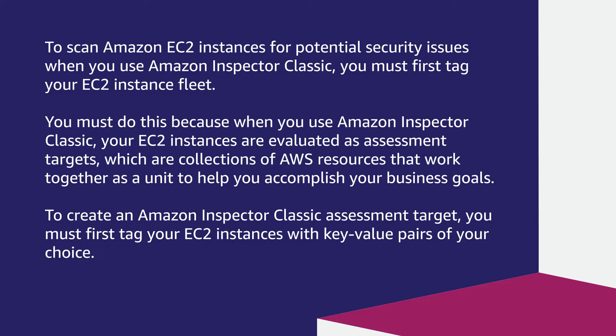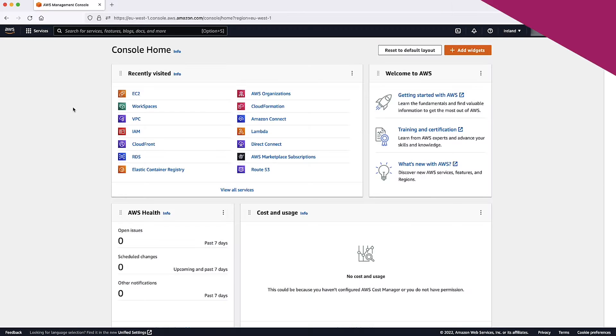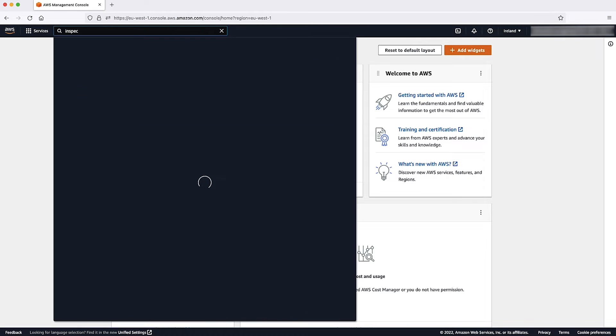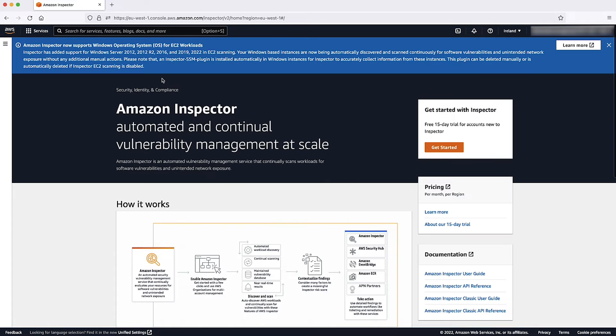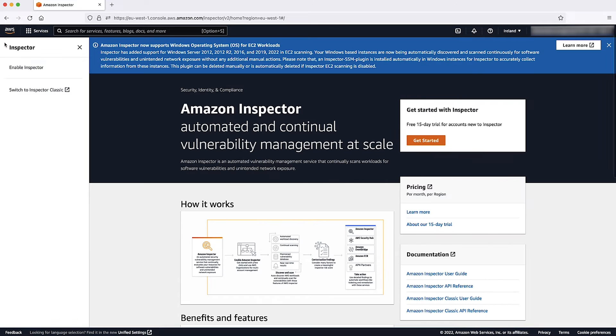To create an Amazon Inspector Classic assessment target, you must first tag your EC2 instances with key value pairs of your choice. Open the Amazon Inspector console and in the navigation pane, choose switch to Inspector Classic.